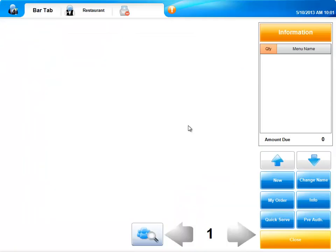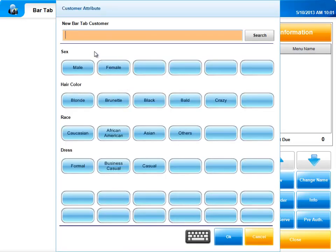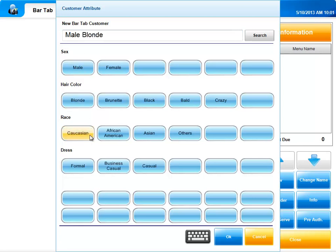To set up a new tab, select new. You can enter the customer's name, or if you don't have a name, you can enter a description. These features are completely customizable based on your specifications.